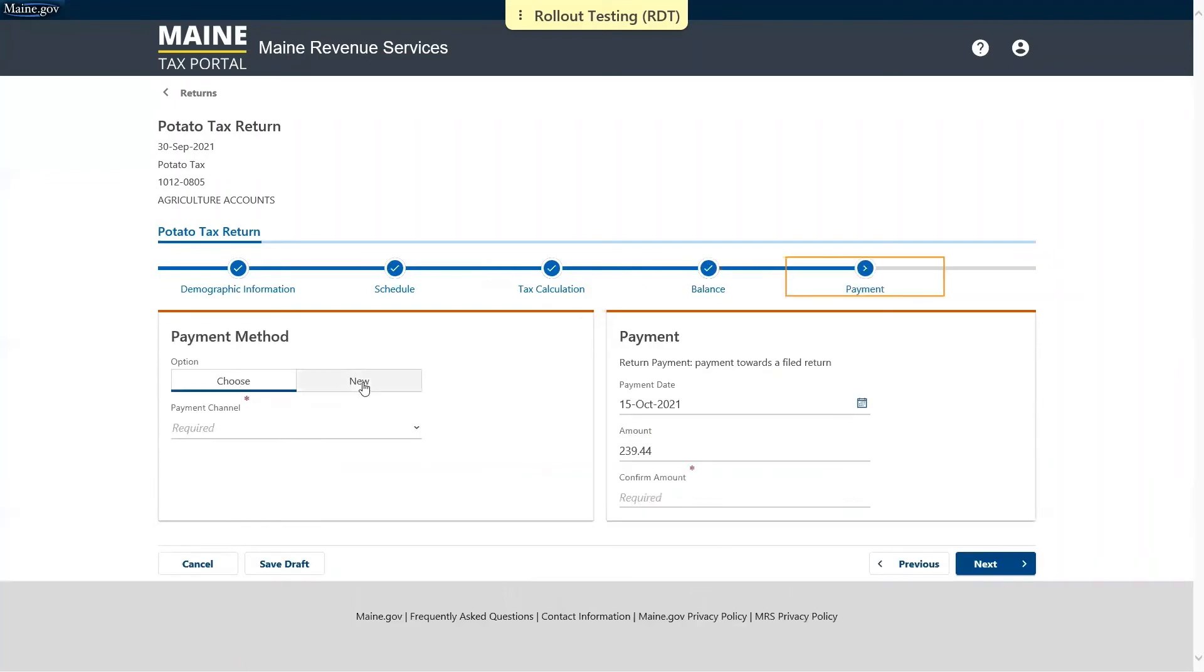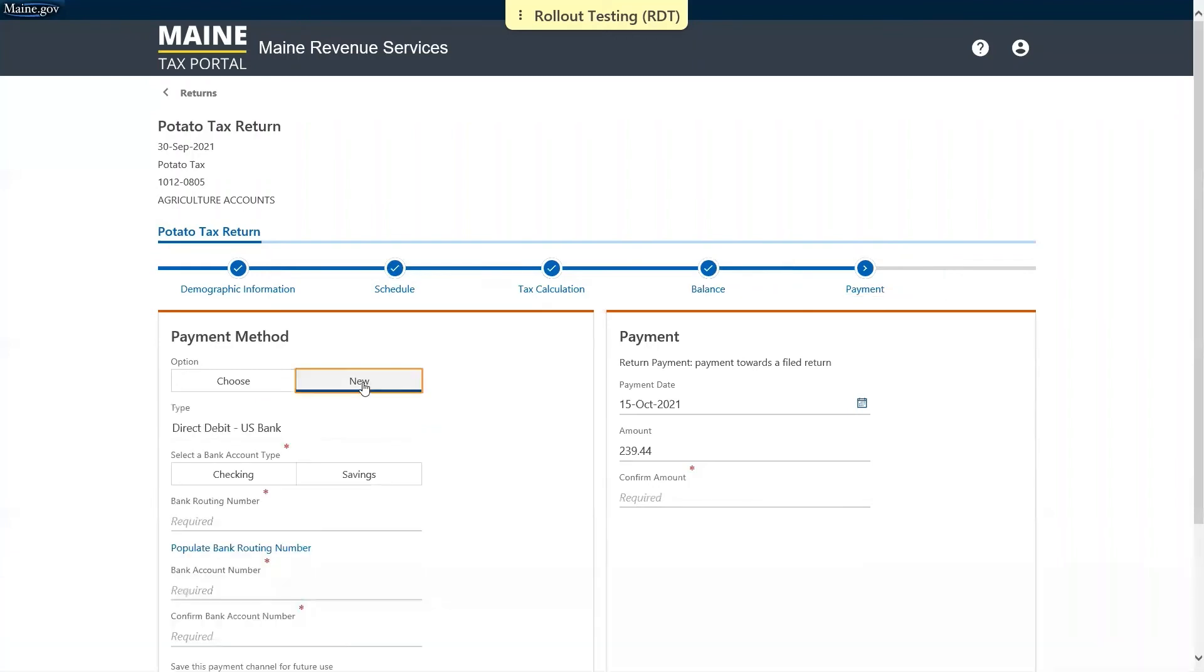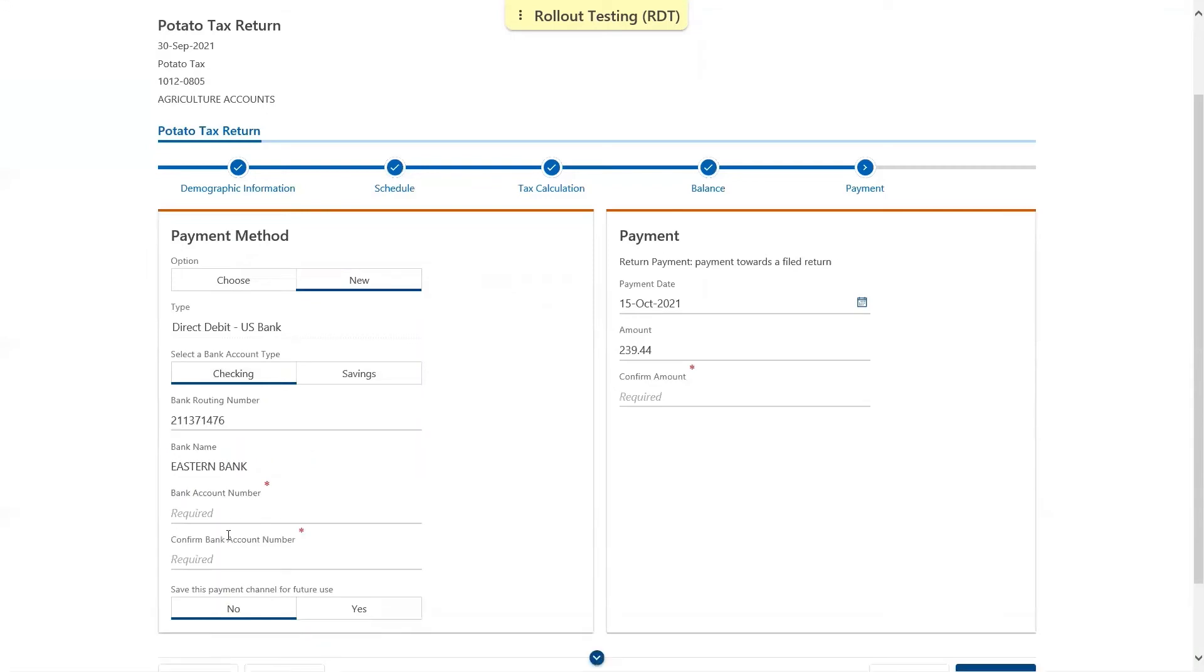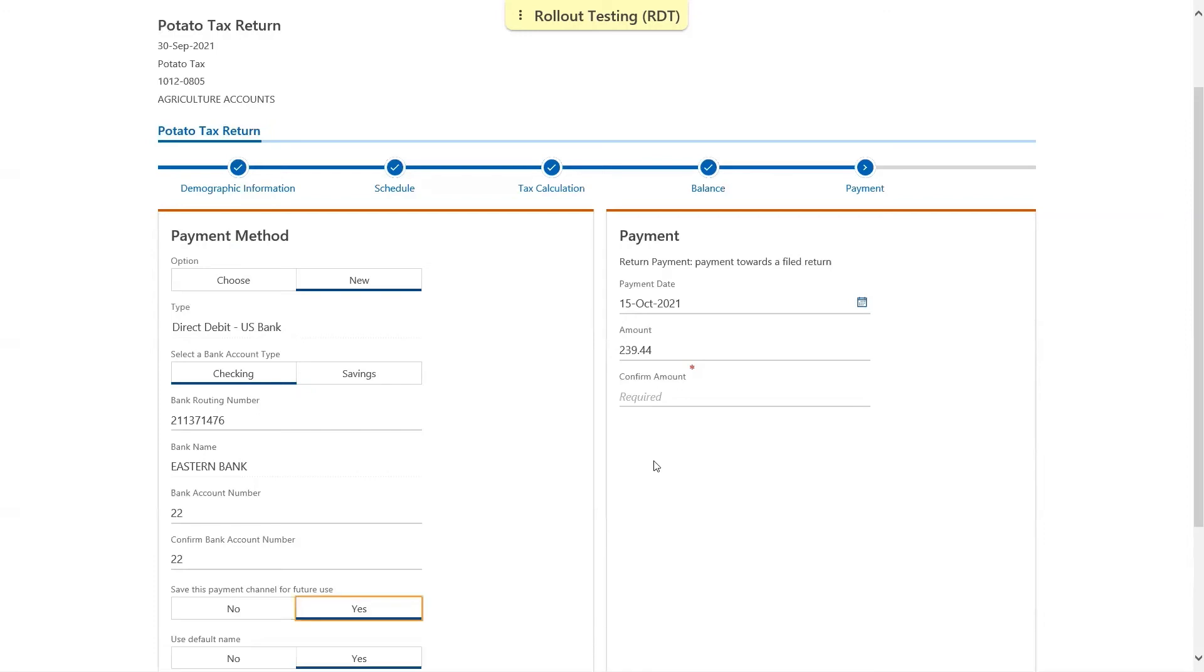We'll be asked to choose our payment method or enter in a new one. If you choose to enter a new one, you'll be asked for your checking or savings account, the routing number, the account number, and the account number again to confirm. You'll also be asked if you'd like to save that payment channel for future use. The payment date will default to today and the amount will default to the total. You can change either of those if you wish, and then you'll be asked to confirm the amount.